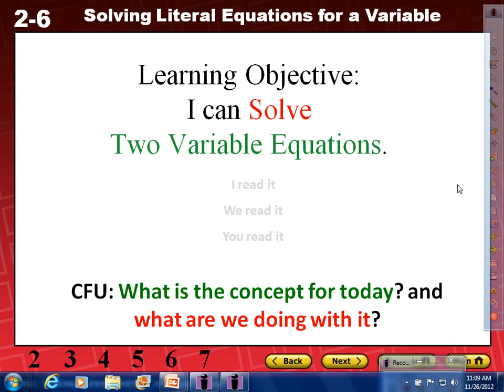All right, objective for today, once again: I can solve two-variable equations. Let's read it together. One, two, three. I can solve two-variable equations.